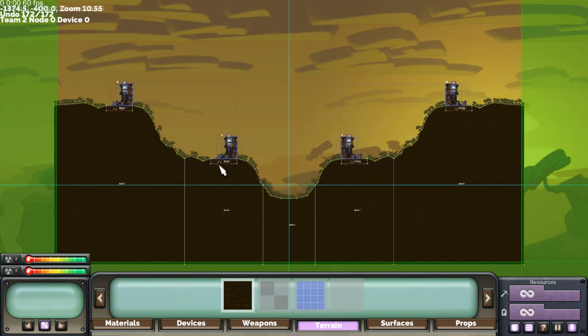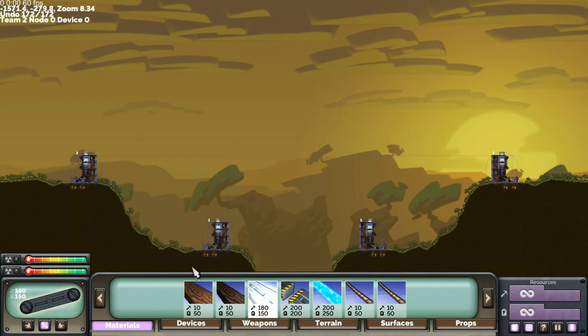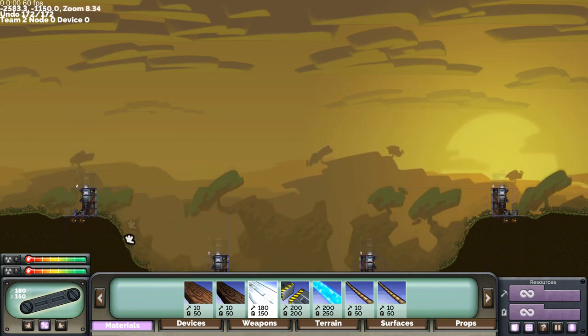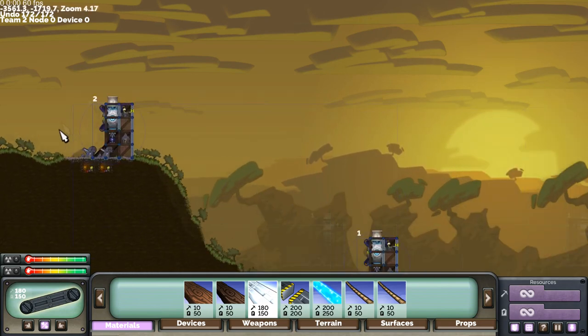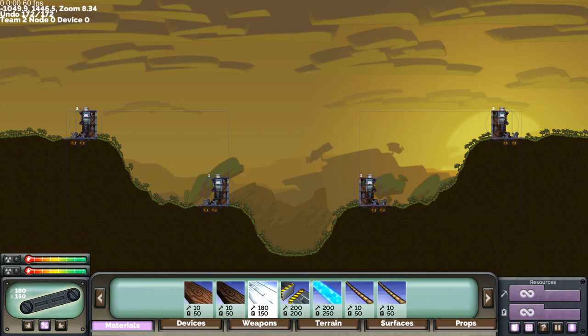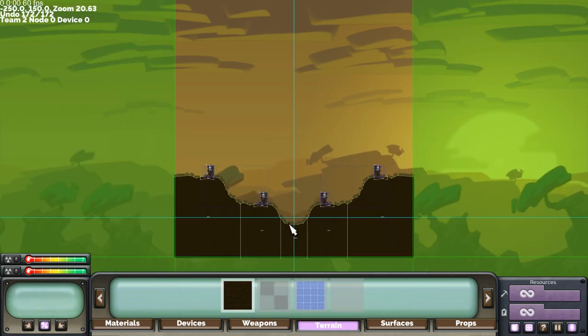Now you can test this by going to materials or devices and moving the camera around to see if you're happy with how that feels. Okay, that looks pretty good.